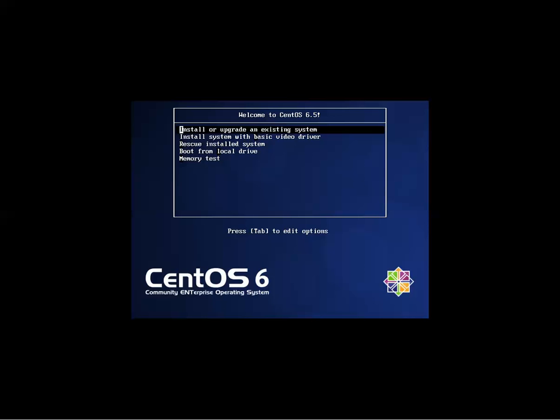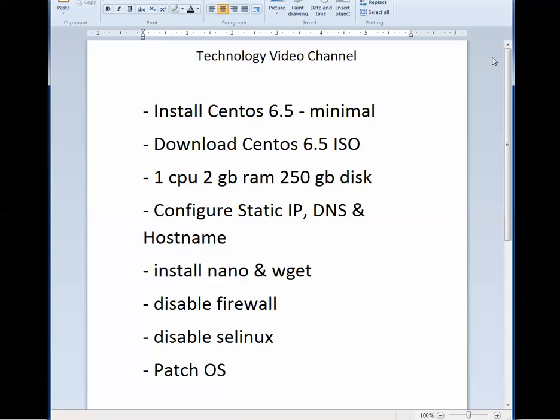Thank you for viewing our video. Let's take a look at what we're going to cover today. We're going to walk you through how to install CentOS 6.5 Minimal to be used as an application server.